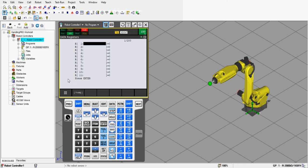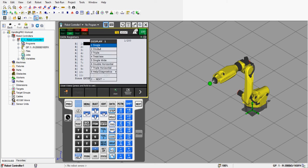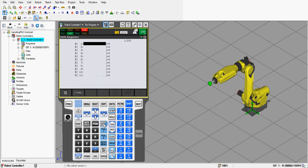Question three says: split the screen into either double view or triple view. To do that, press the Shift key and then hit the Display key. Here you can see you have single view, double view, triple view, and so on. The question asks us to select either double or triple view.